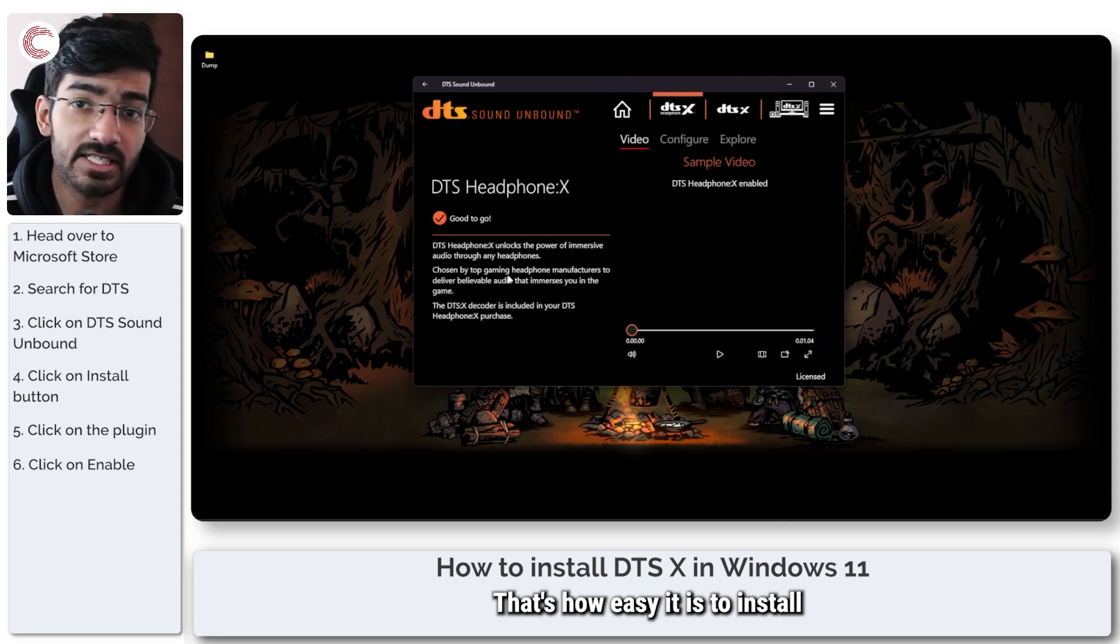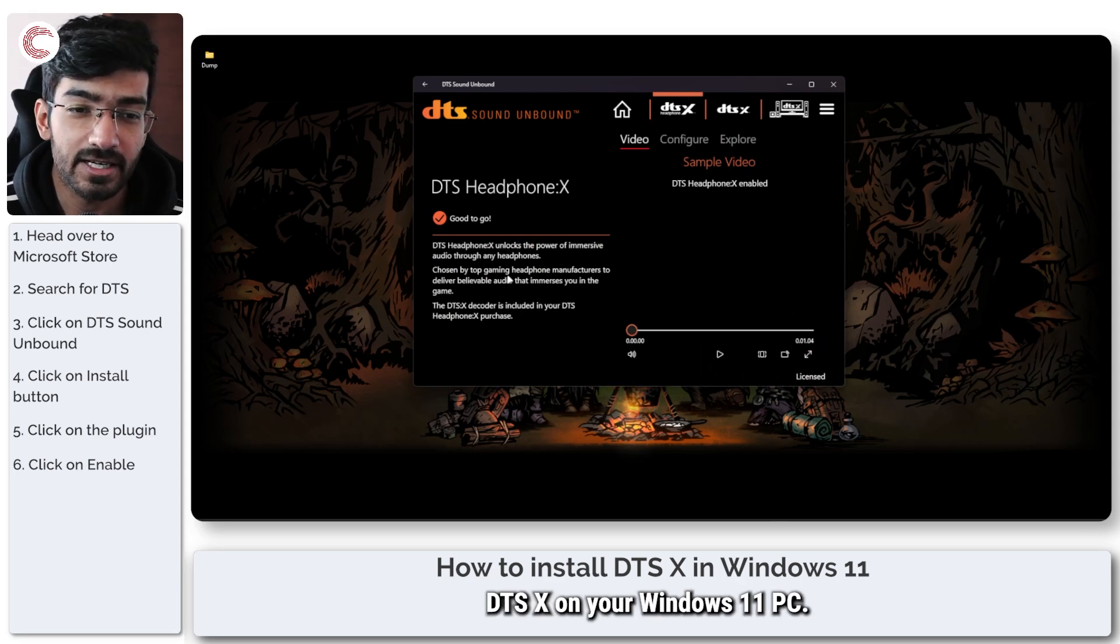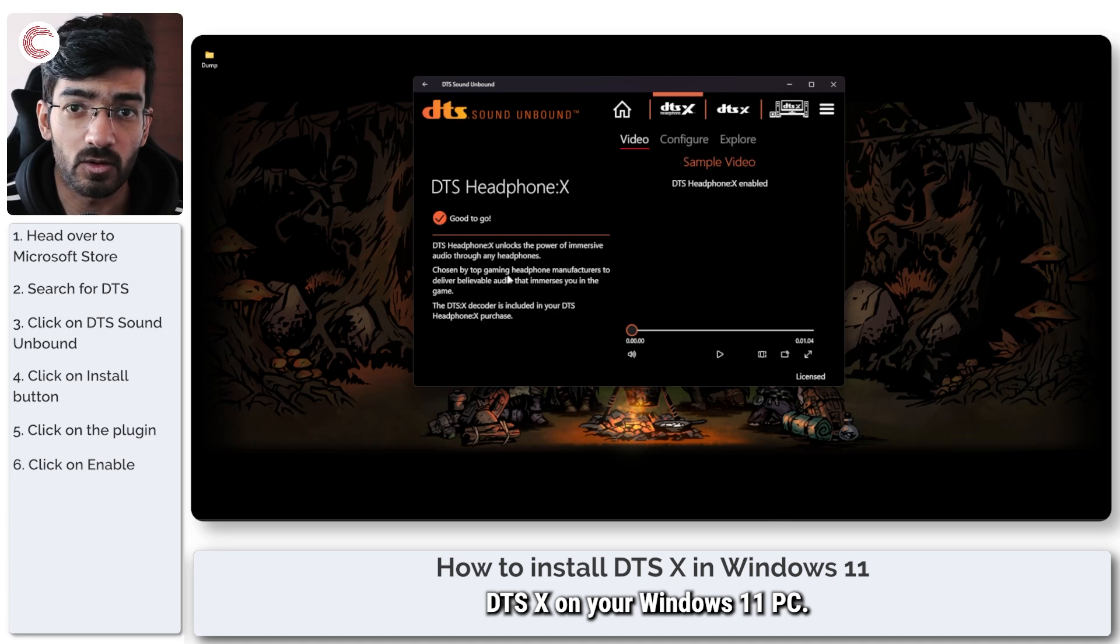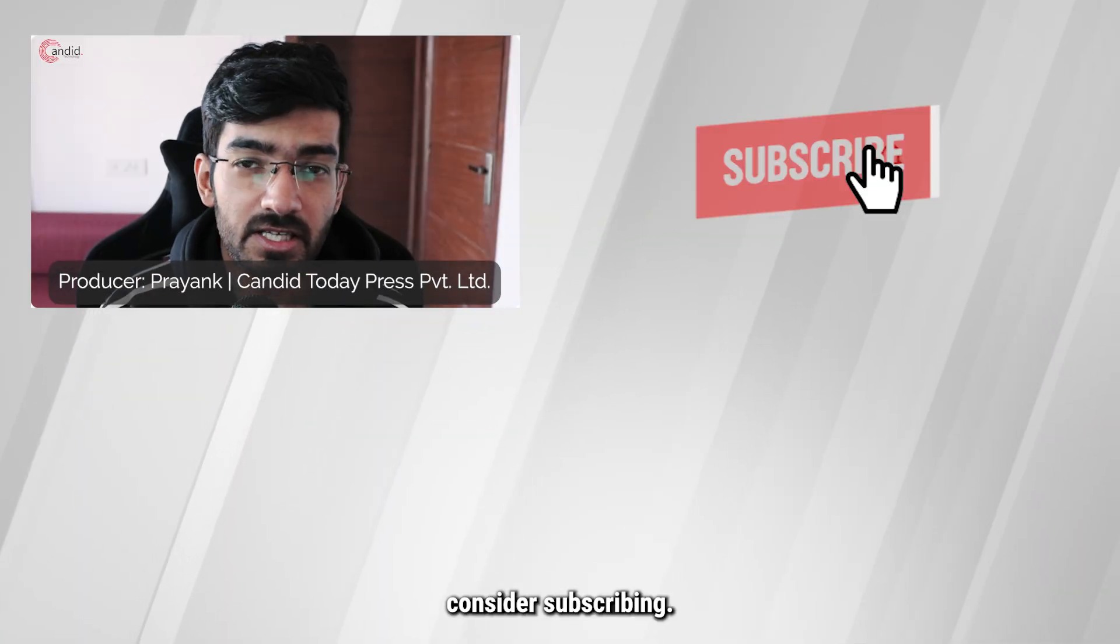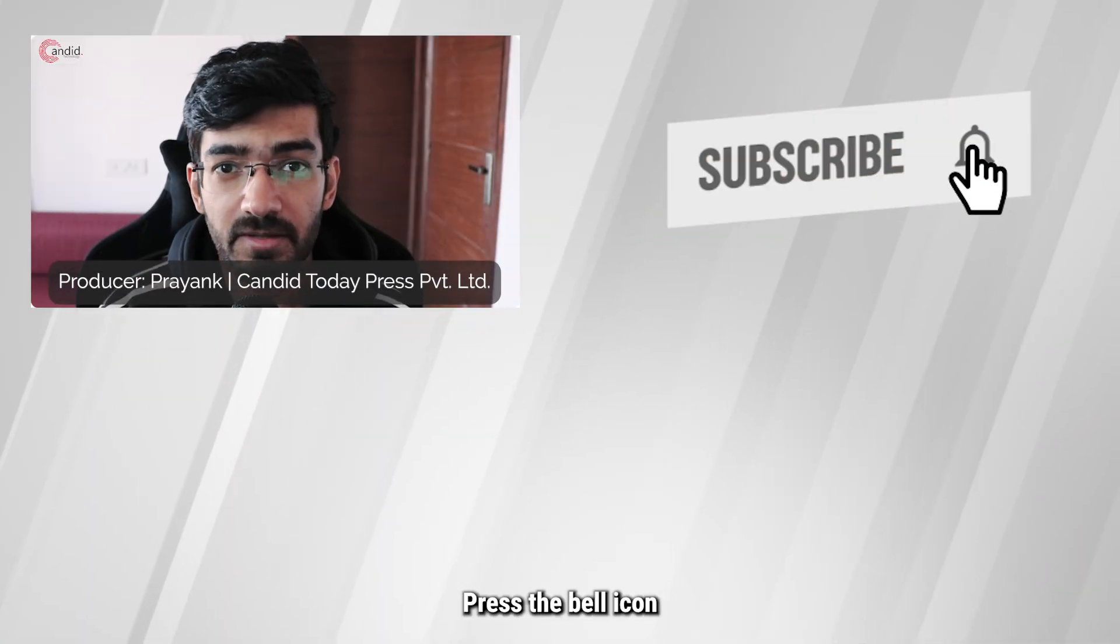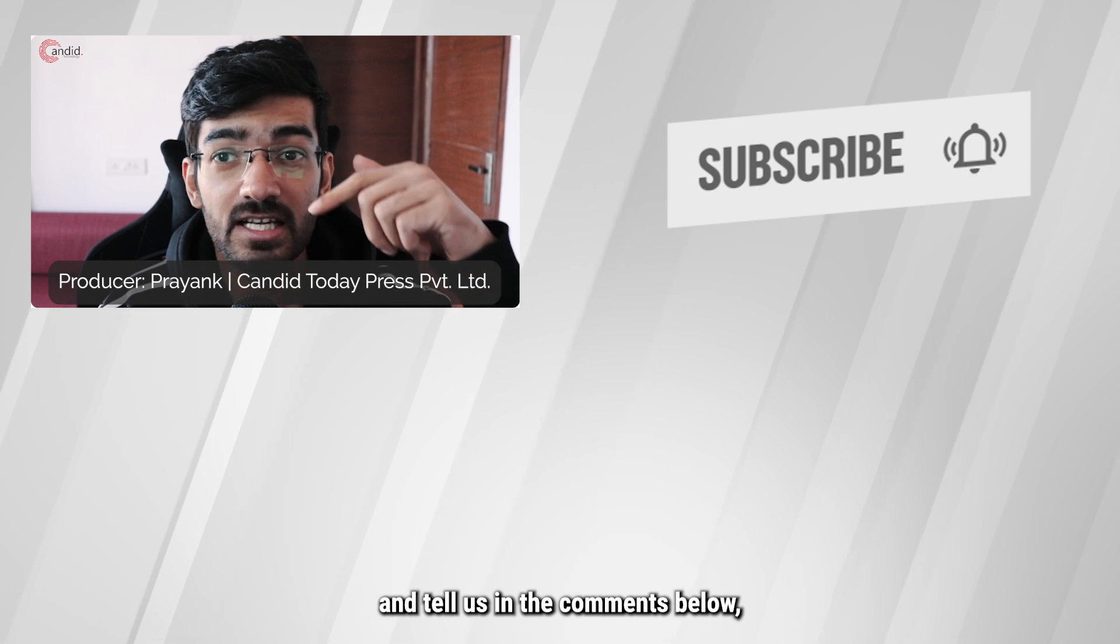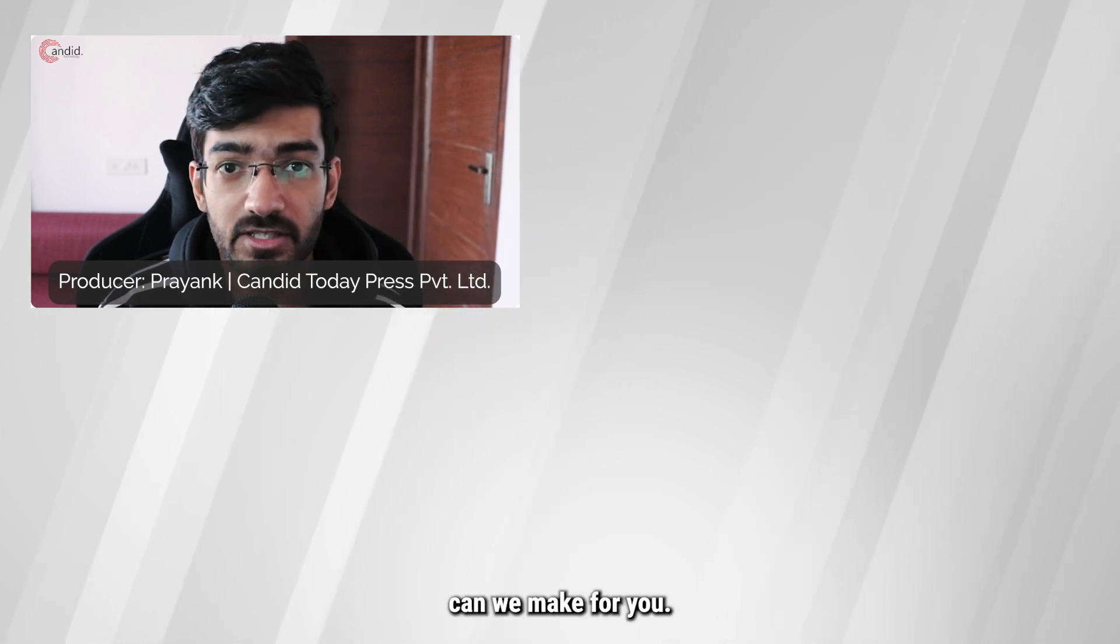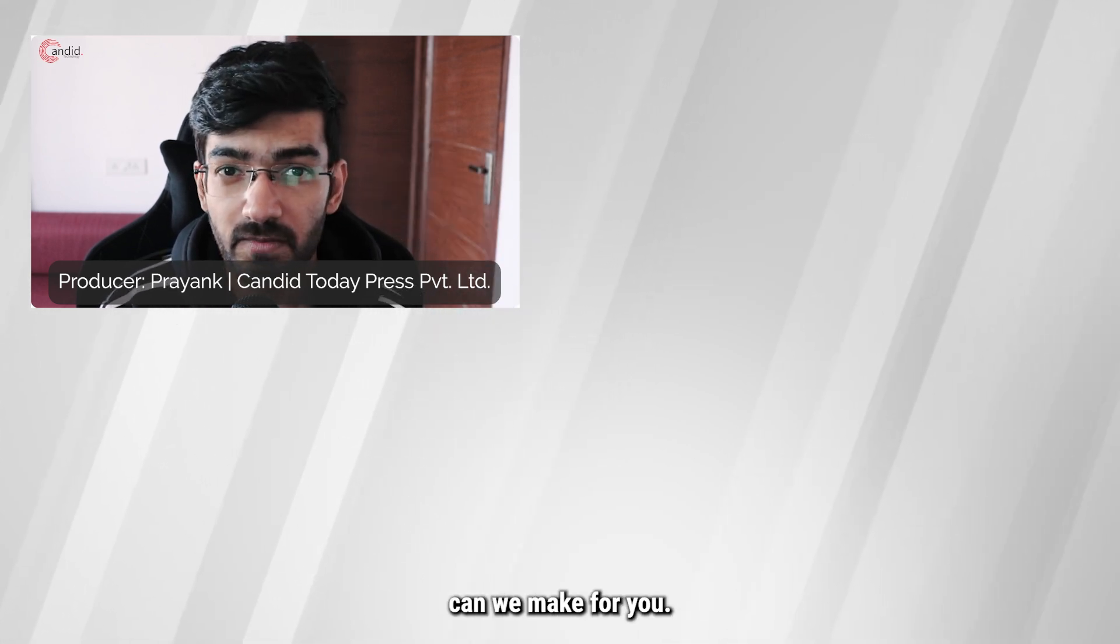That's how easy it is to install DTS:X on your Windows 11 PC. If you like this video, consider subscribing, give us a thumbs up, press the bell icon, and tell us in the comments below what more such videos we can make for you.